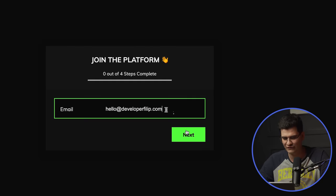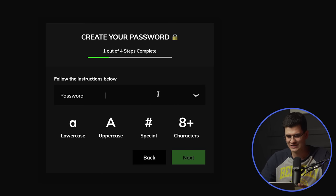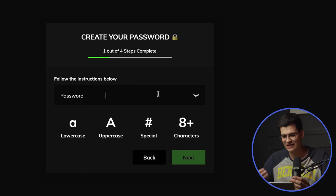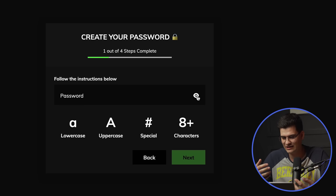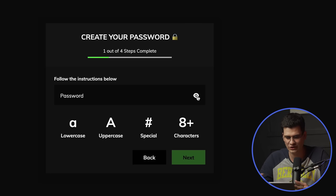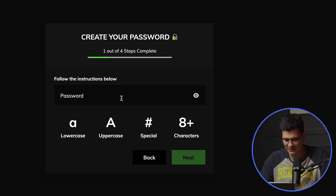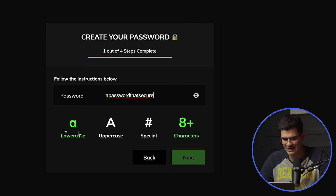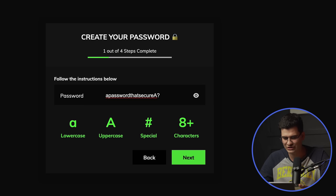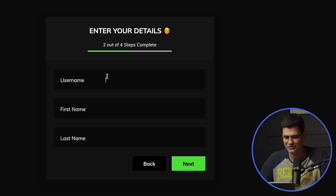For the password step, I built a fun visual indicator to help people create a secure password. There's an eye icon that blinks and opens when you click it. As you type, it highlights each requirement as it's met: lowercase letters, length over eight characters, an uppercase letter, and a special character. As soon as all requirements are validated, the Next button becomes enabled and you can proceed to the next step.